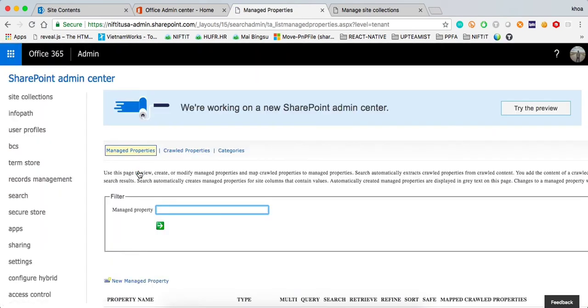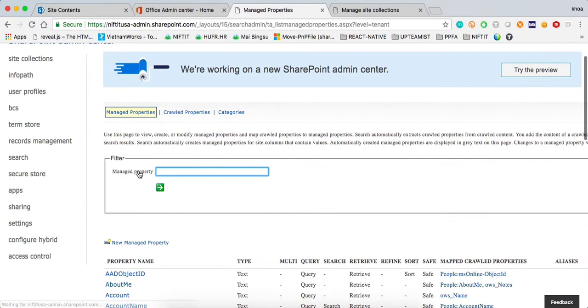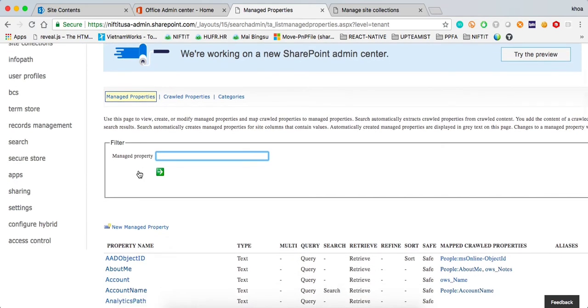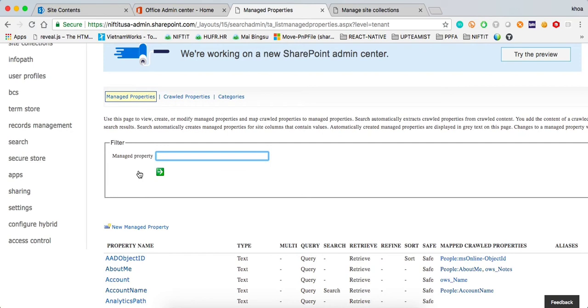If you're used to the way search service works on SharePoint on-premises, the default behavior will be where I go in, I create my manage property, I map it, and then after that I go ahead and re-crawl or re-index the search service, the search pool, the search content database, to make sure that everything is done.